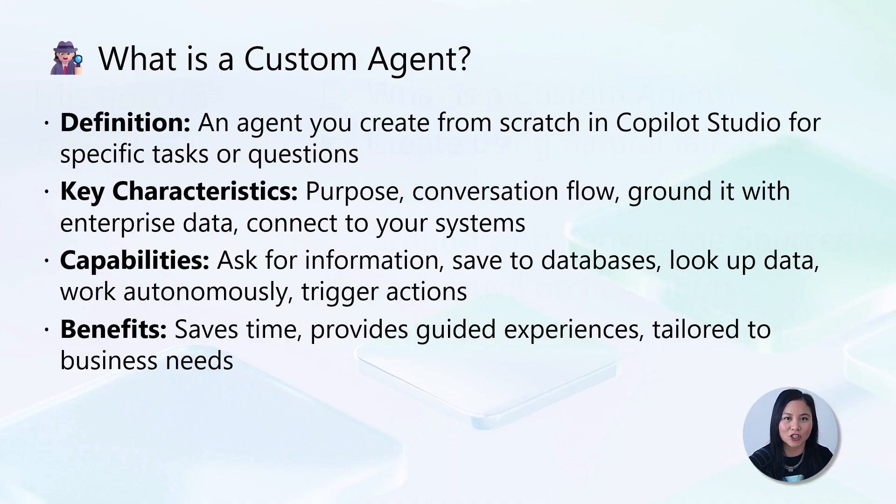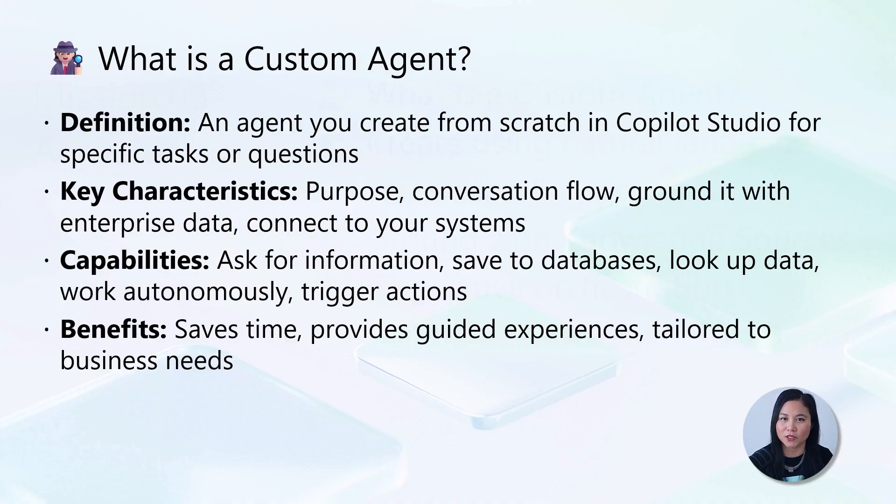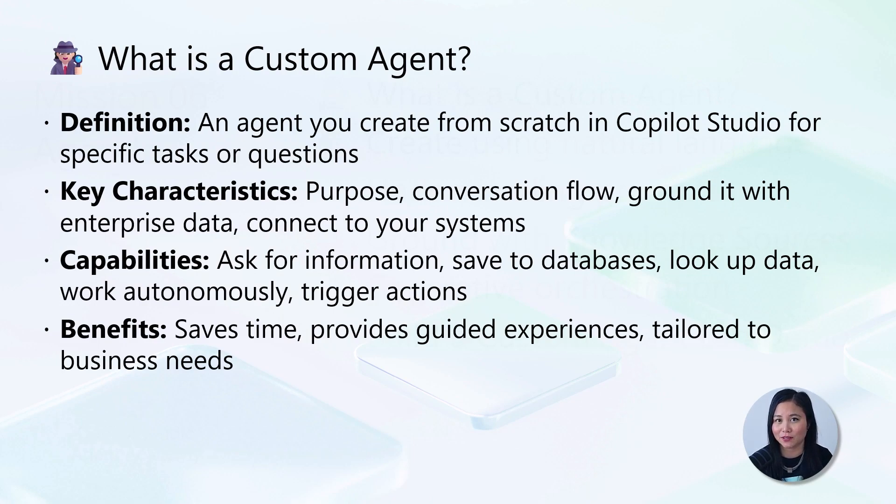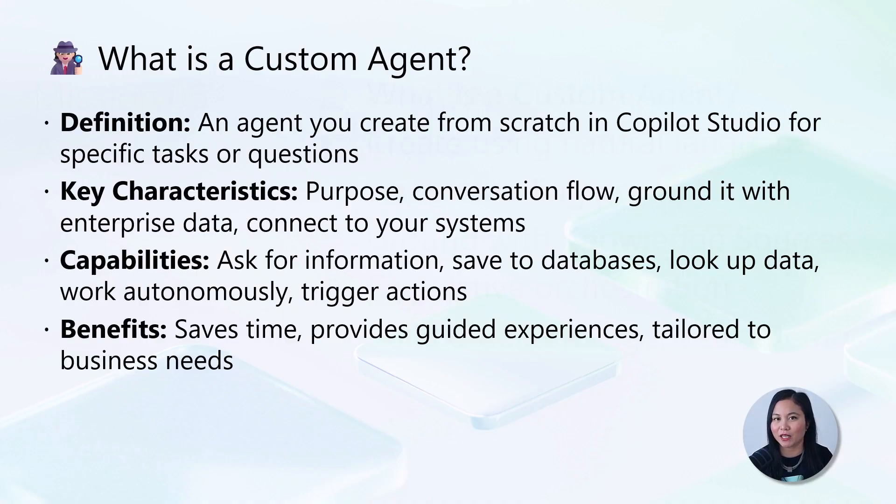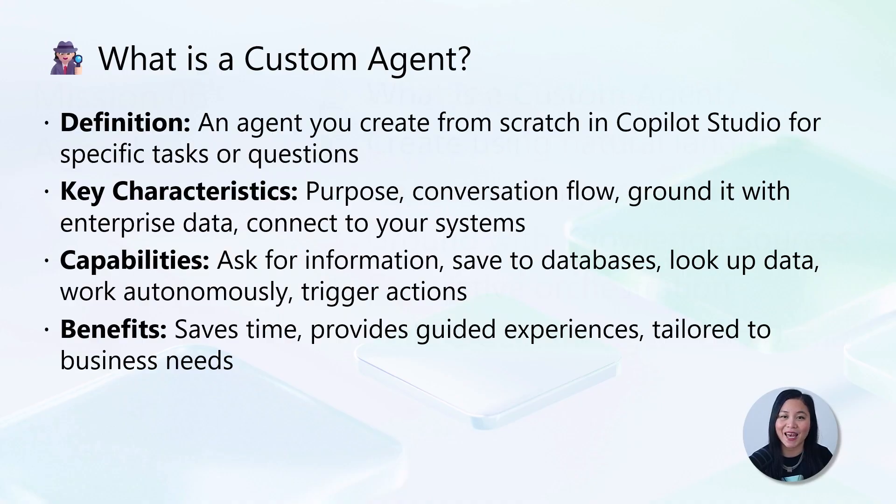These agents can ask for information, save data, look up answers, work autonomously, and trigger actions based on user interactions. Custom agents save time by automating repetitive tasks, provide friendly guided experiences, and can be tailored to your business needs.